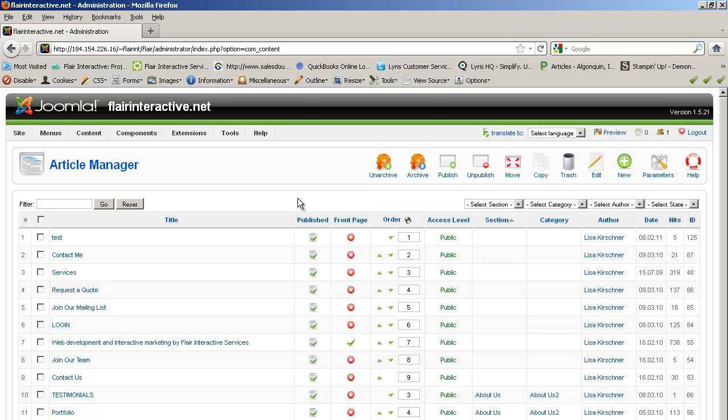Note that we're using Joomla 1.5 here, so if you're using a later version of Joomla, your interface might look a little bit different.